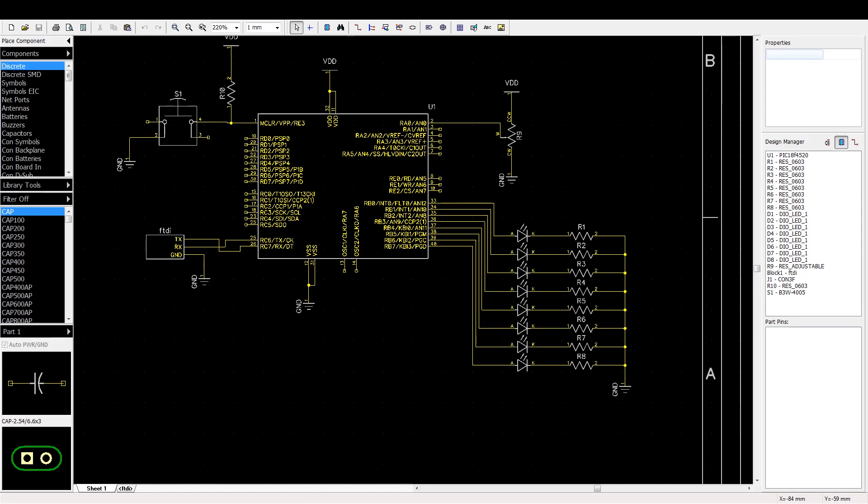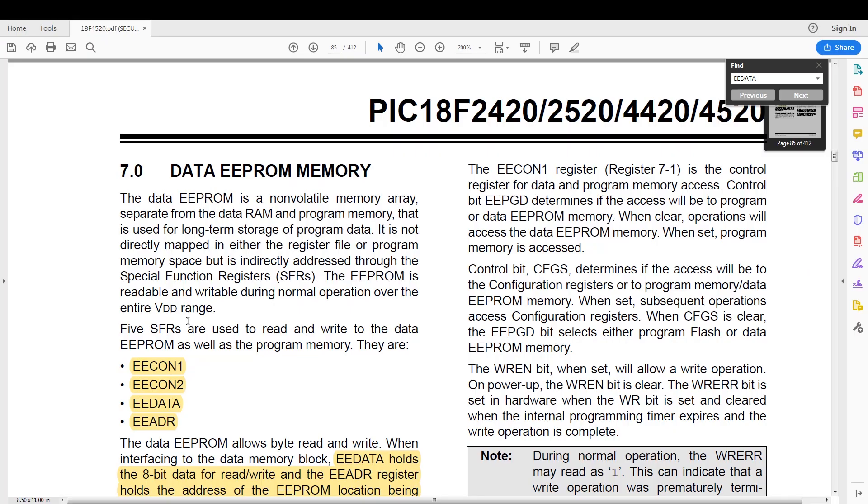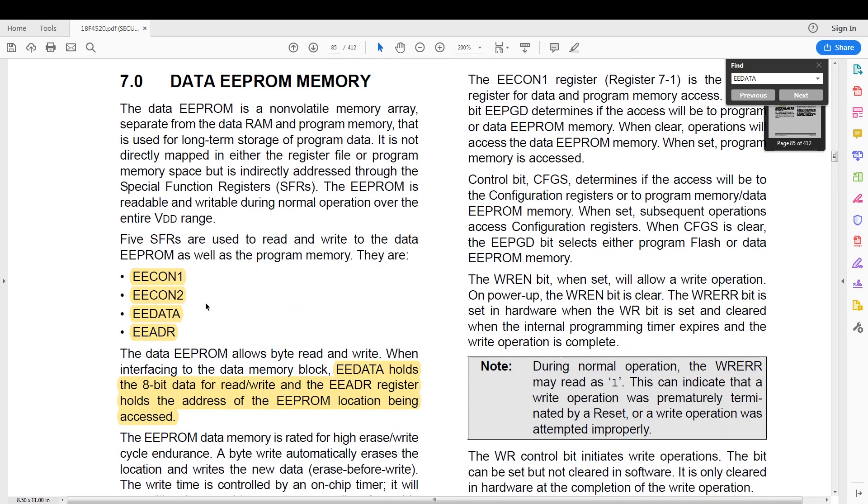Now let's go over to the datasheet. The EEPROM is controlled by four registers: EECON1 and EECON2, which are the control registers, and then there's EEDATA and EEADR.